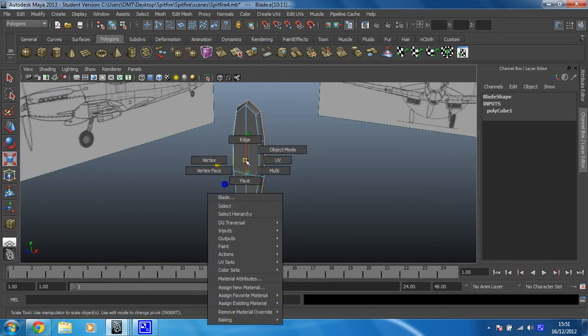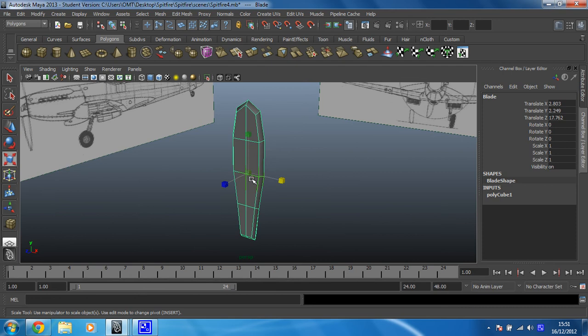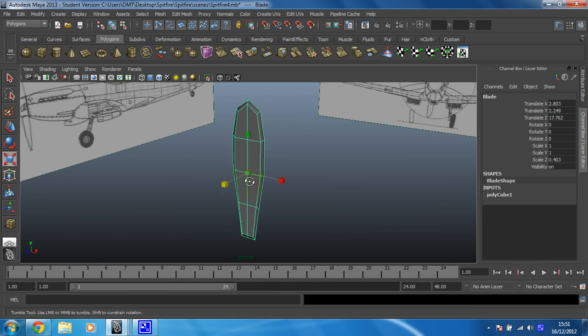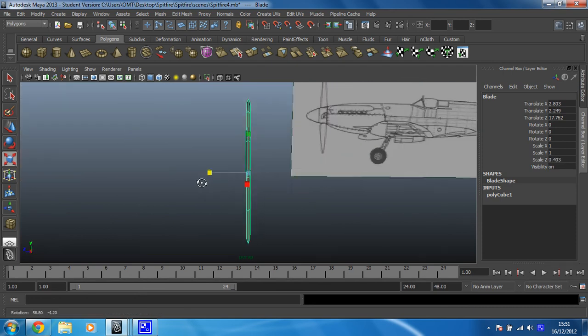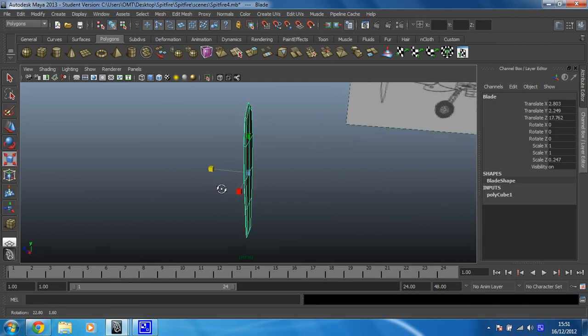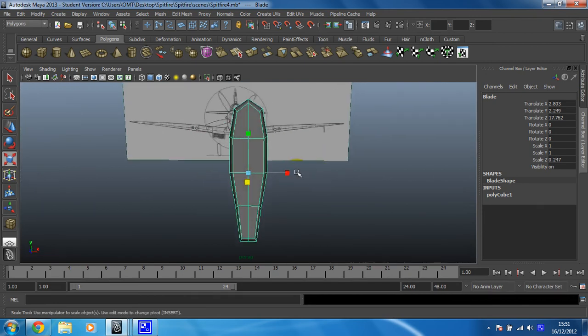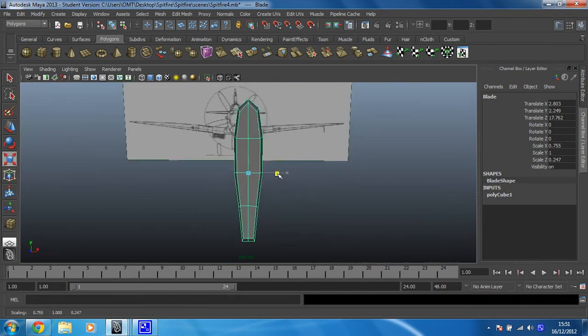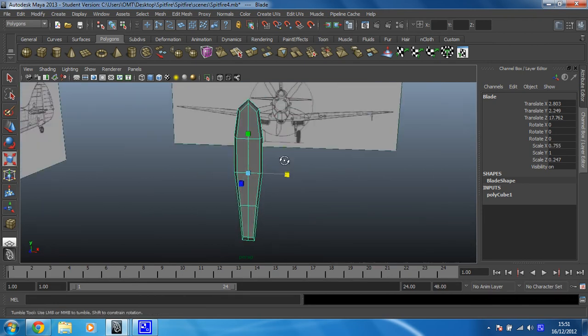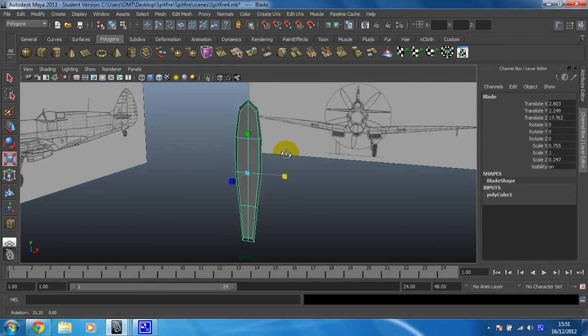Back into object mode. Select the whole shape and then I just need to make it thinner. So it's a bit more propeller-like. I think that'll do it. I think that's still looking a bit fat. Let's do it like that. So yeah, I'm happy with that.